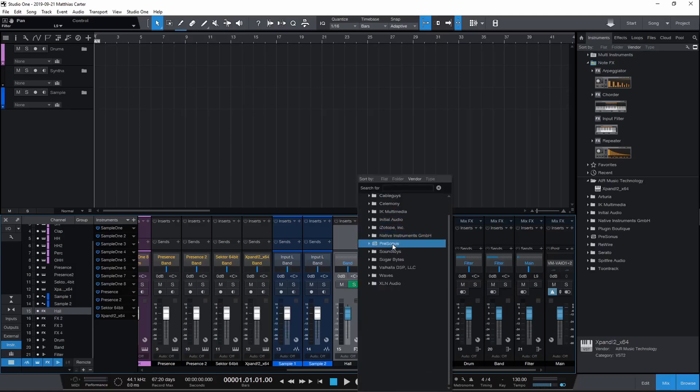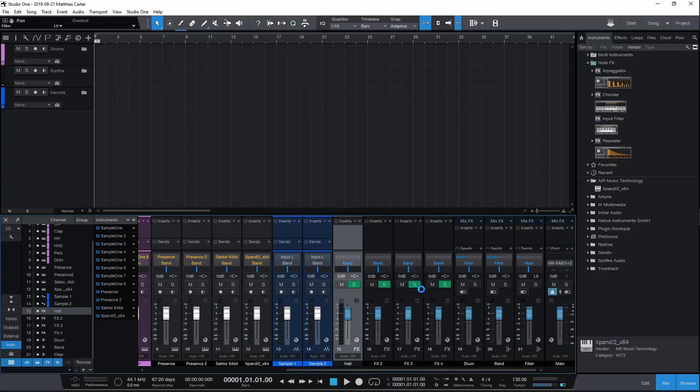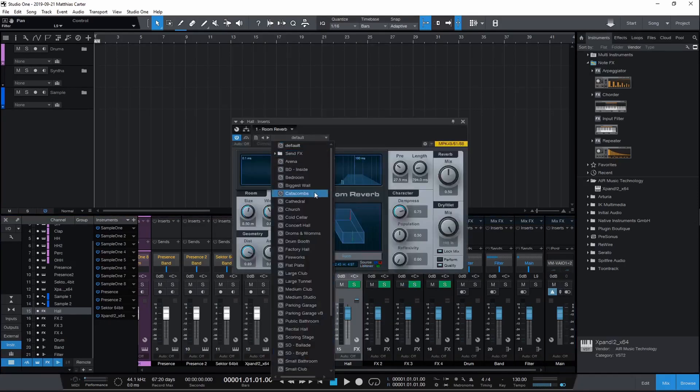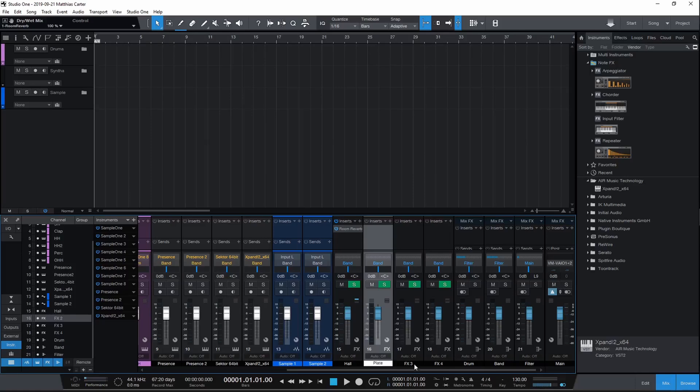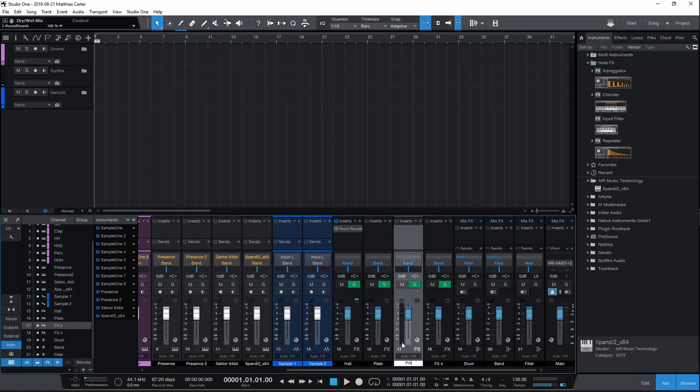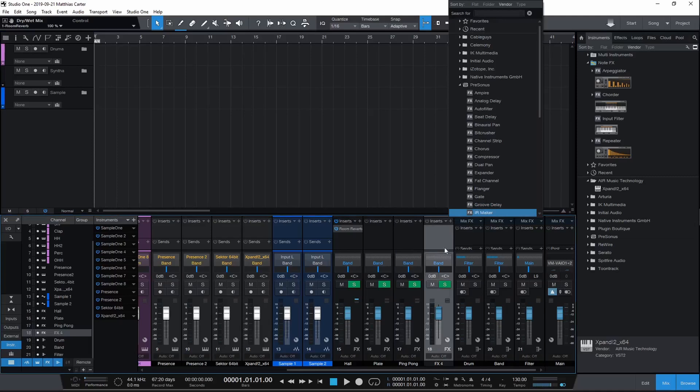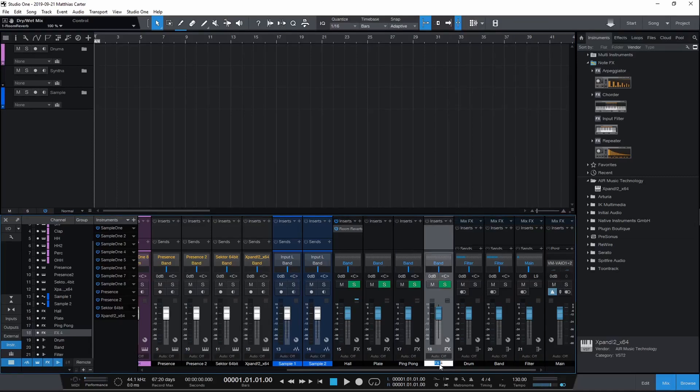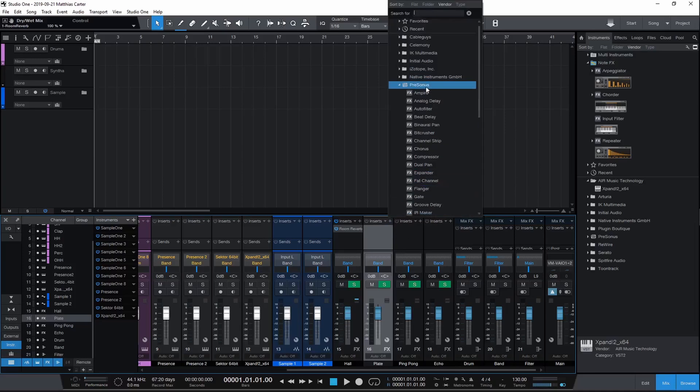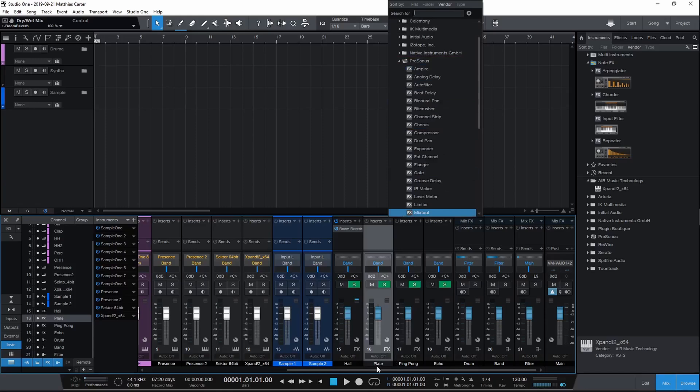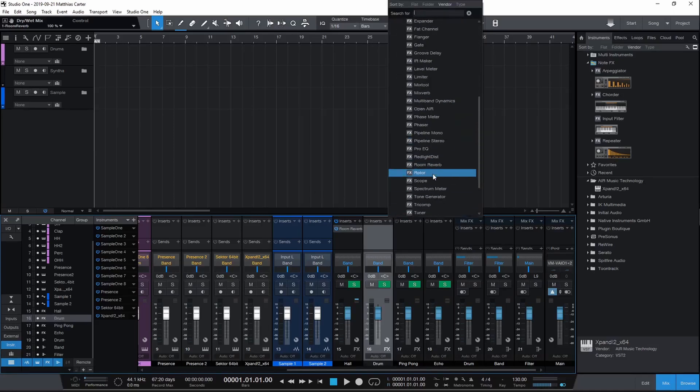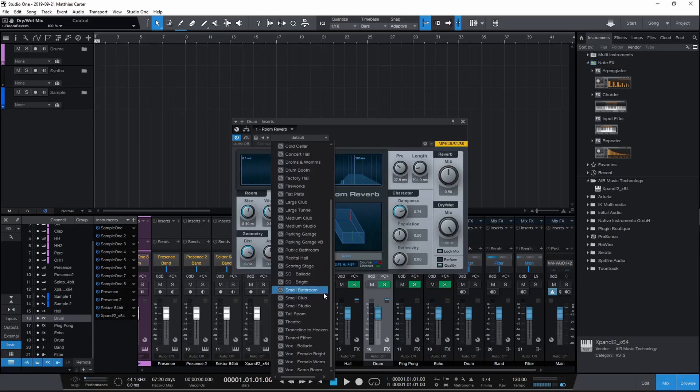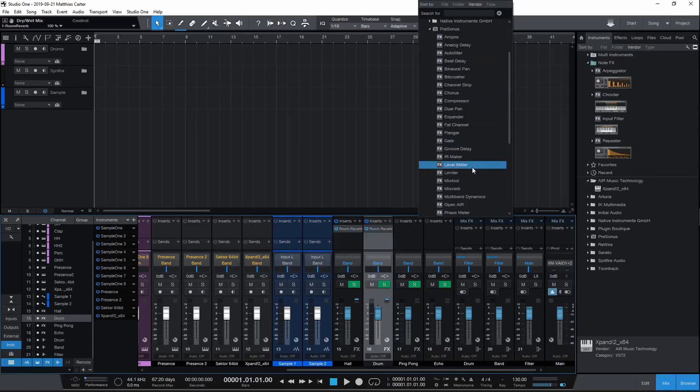Add a reverb—keep it basic, keep it stock. Go to Room Reverb, Concert Hall. This is going to be your Plate reverb, which is technically your drum reverb. Go back to Room Reverb. I usually like to use Snare Drum Bright as a snare reverb.